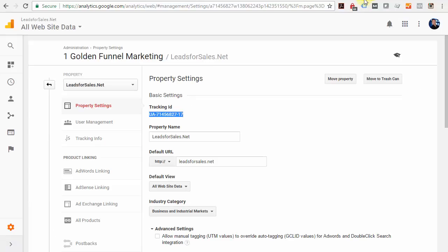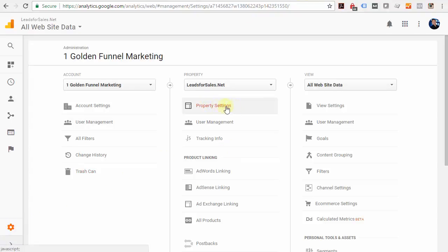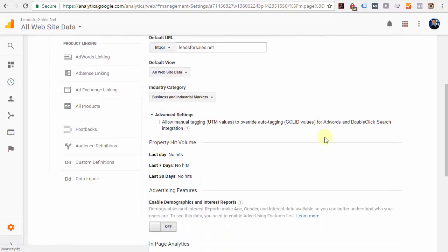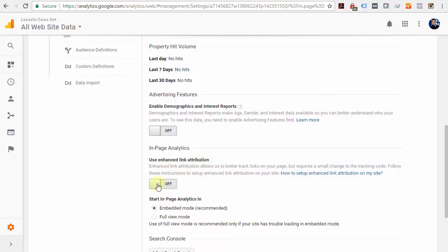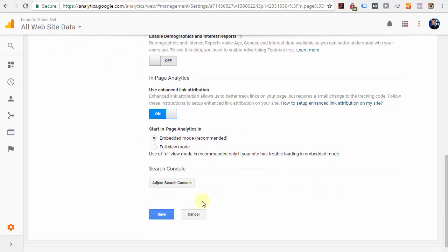Then go over to Google Analytics and come back down to the Admin tab. Underneath Property Settings, scroll down and you'll see the 'Use Enhanced Link Attribution' option—turn that to On and then click Save.